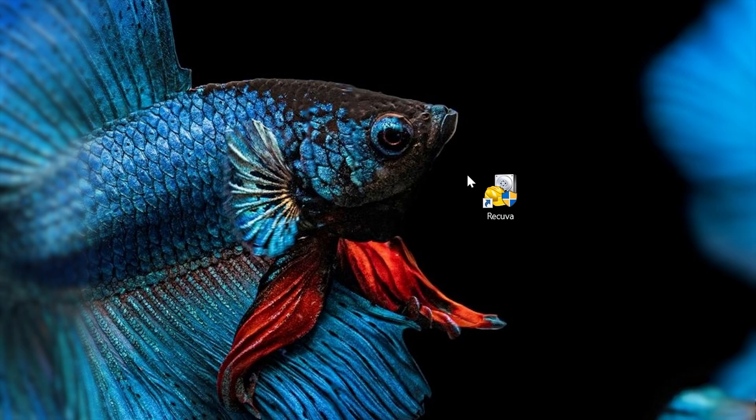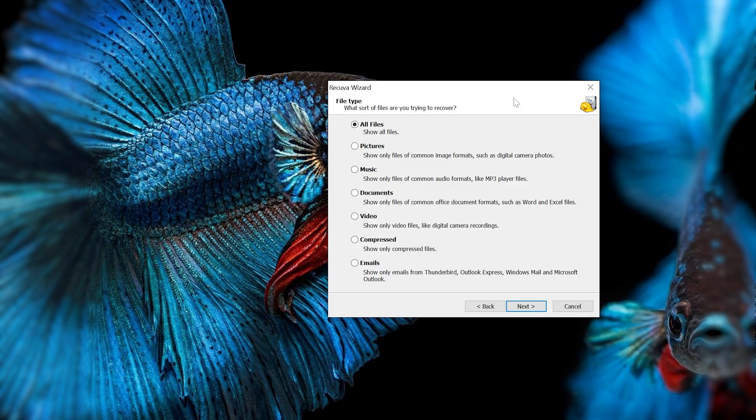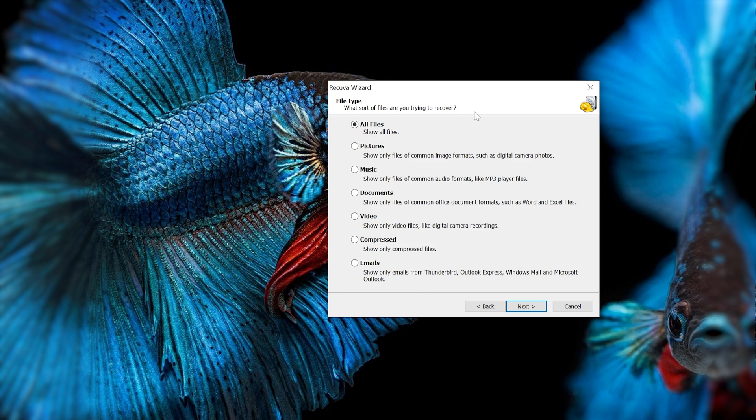Once it's installed, you'll see the Recova icon. You can double-click that to get going. Then you'll be prompted by a wizard where you can pick which type of file you're looking for. You can do all files, of course, but if you want to save some time and you know in this case it's a video file, hit the video file button and click next.